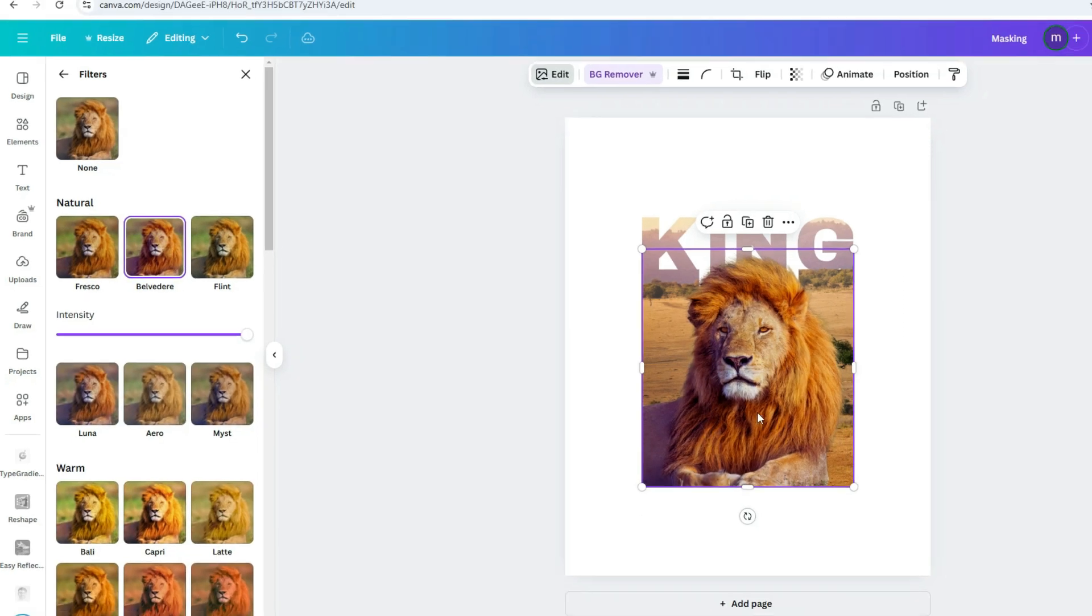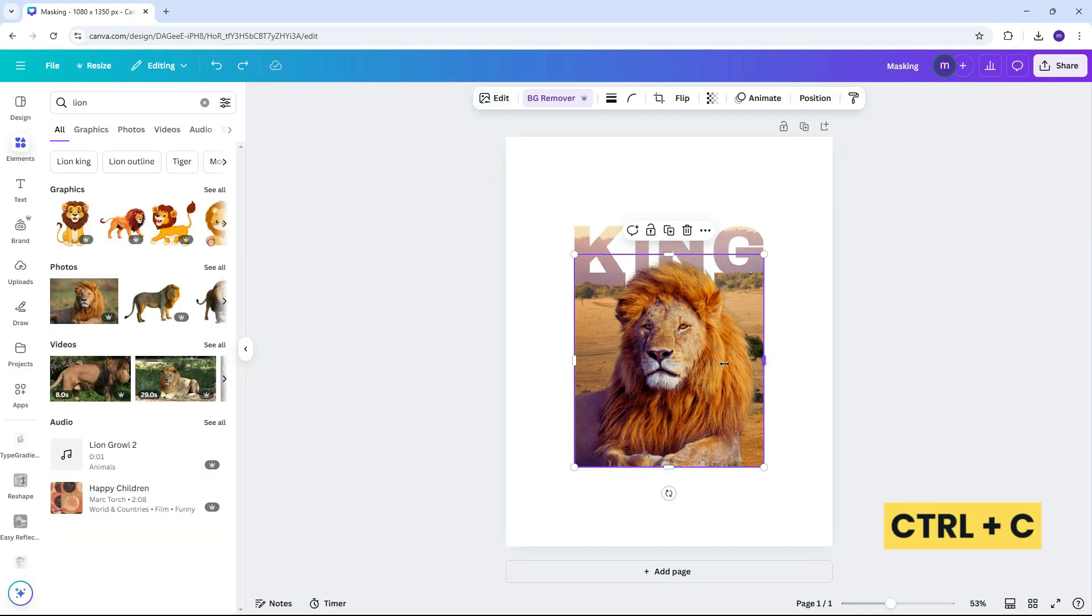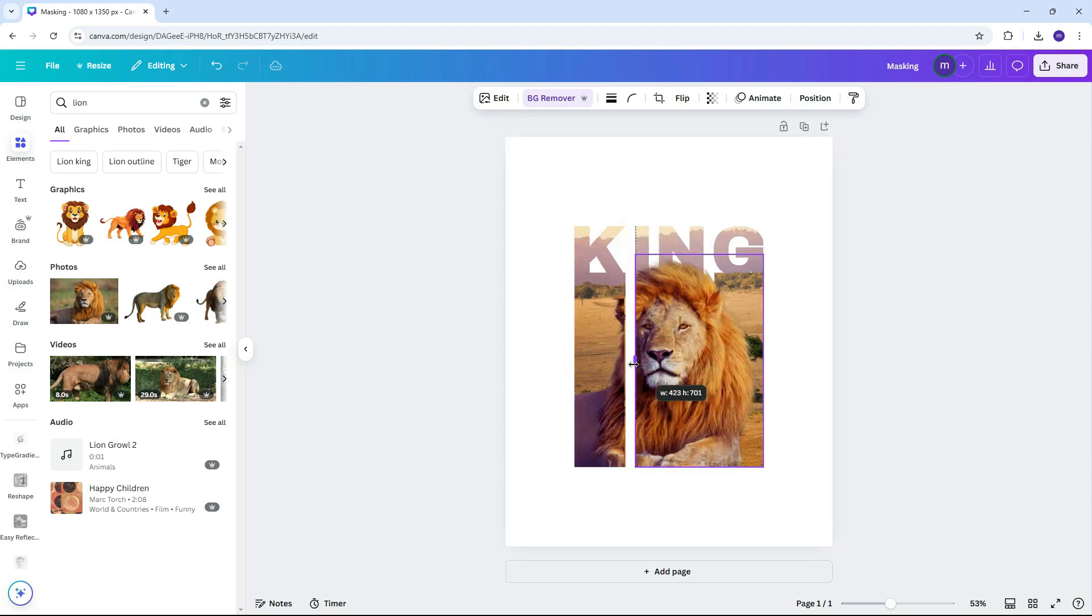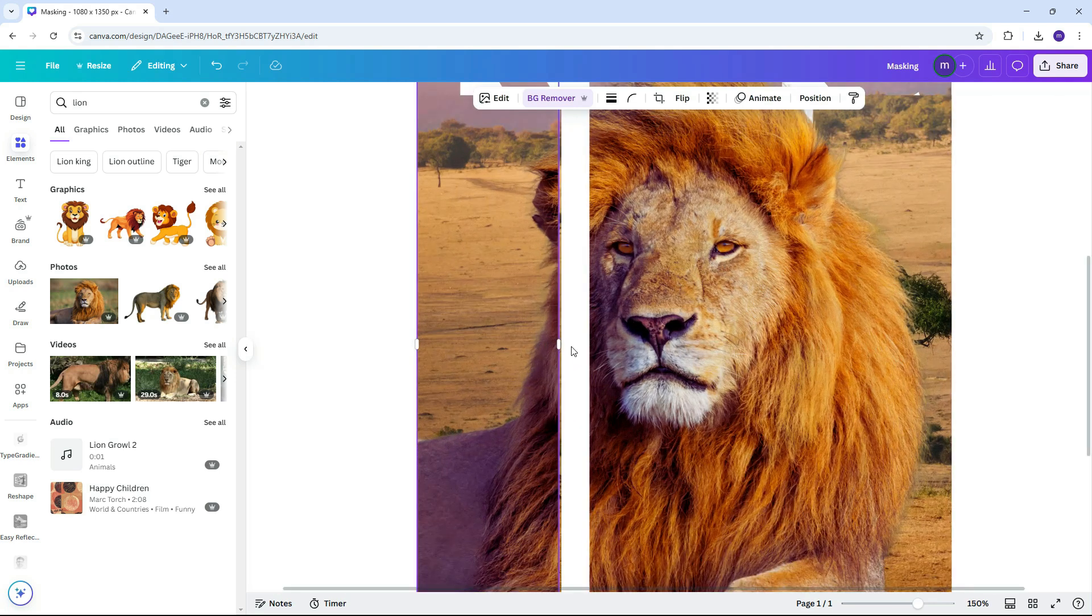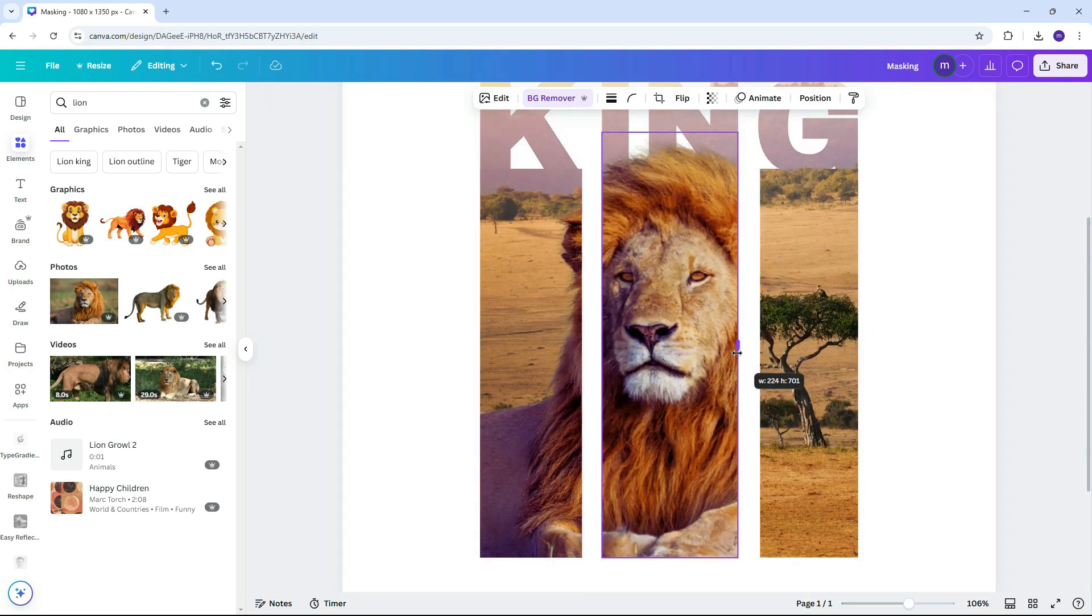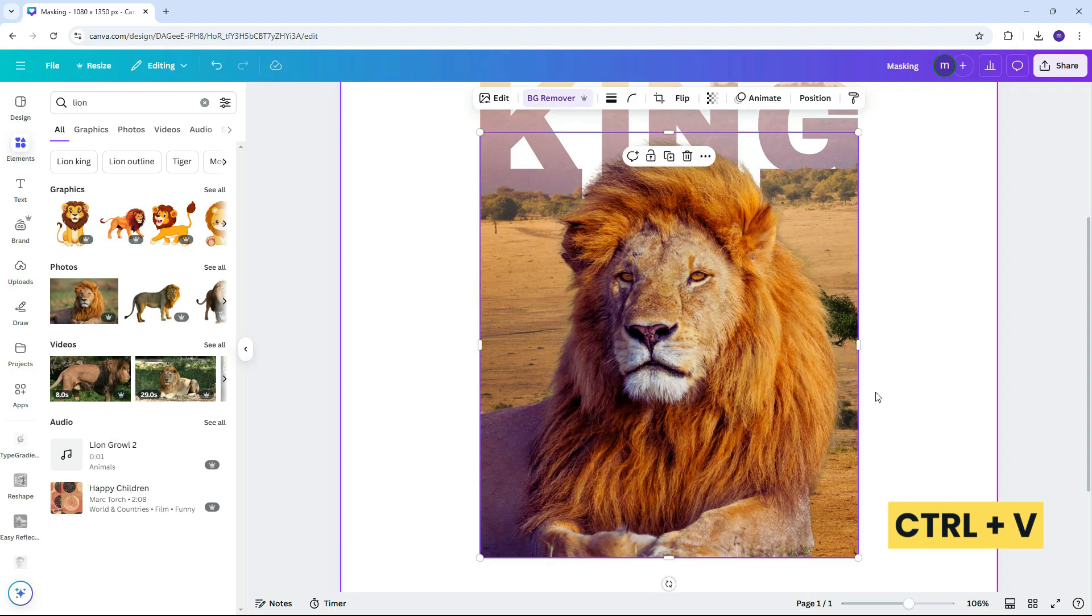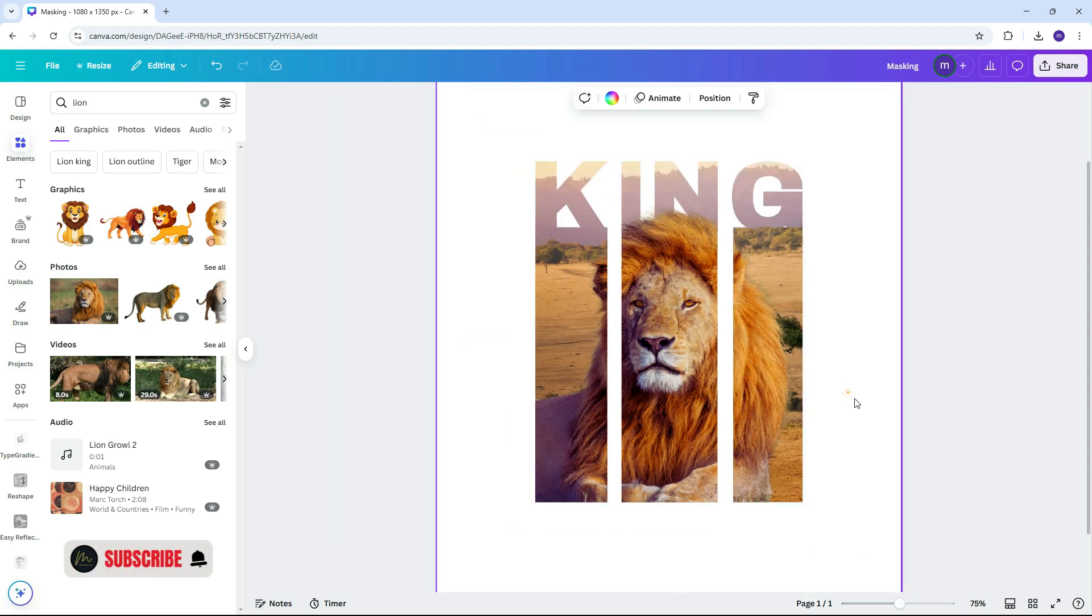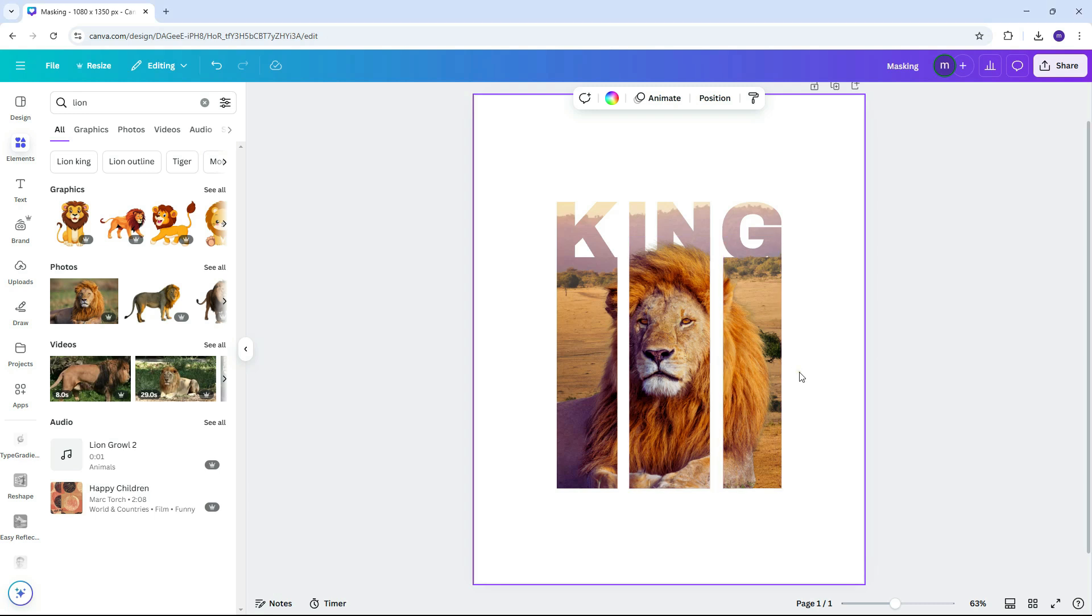Now crop the lion's image to match the shape of the rectangles. We're almost done! Let's add another text layer and a final background to tie everything together.